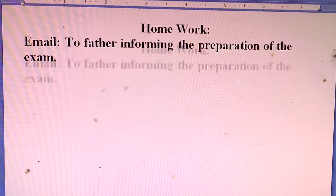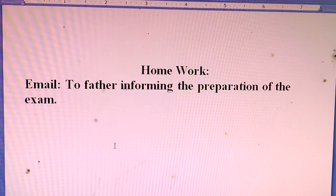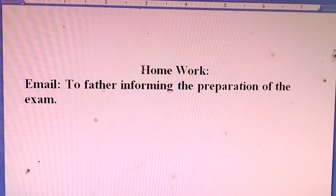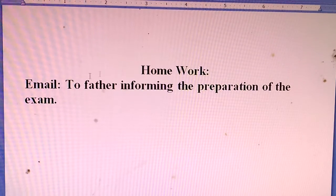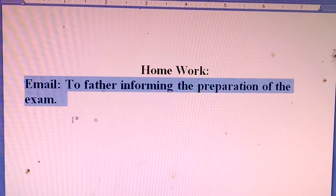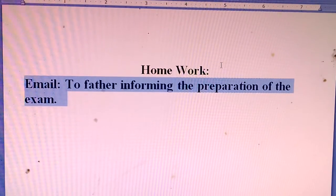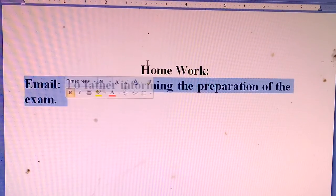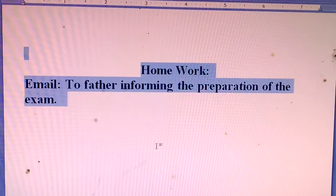Now there is homework for you. Today's homework: Write an email to your father informing him about your preparation for an exam. That's all for today.